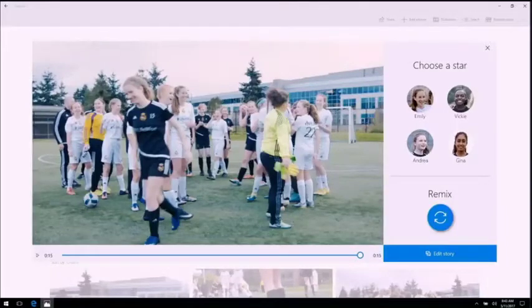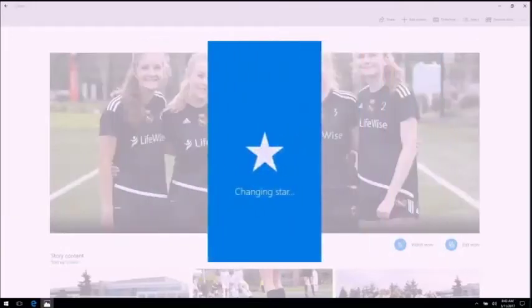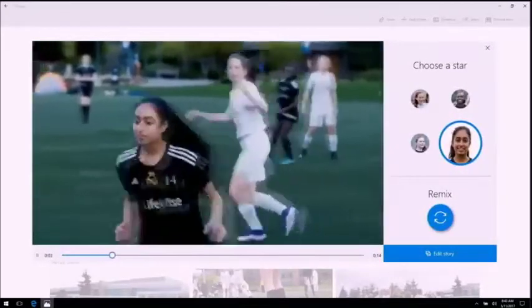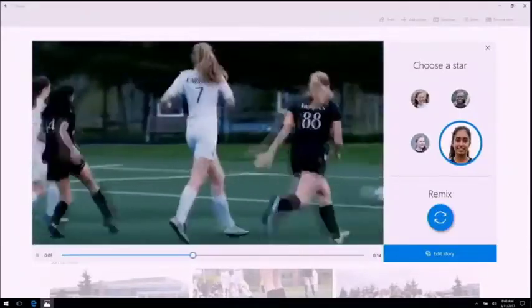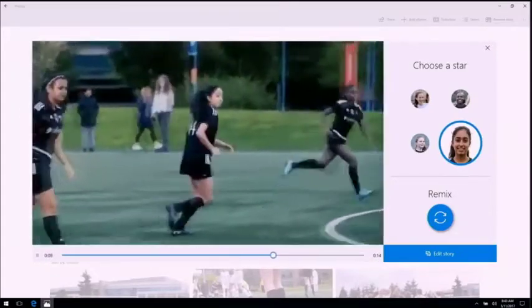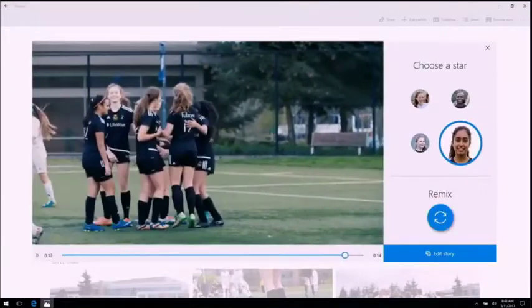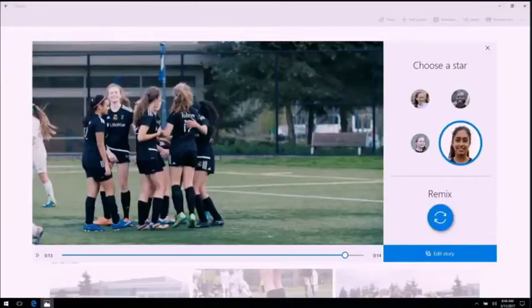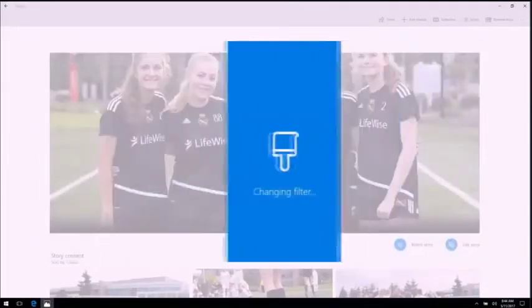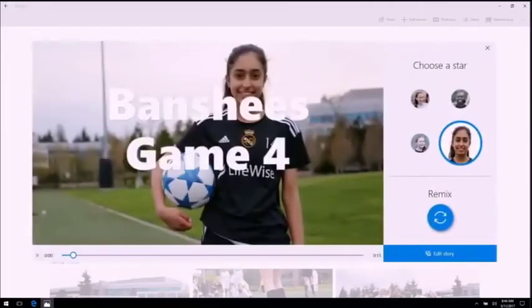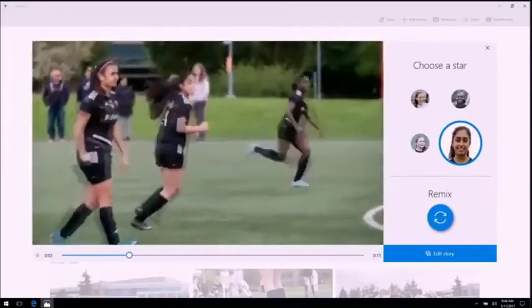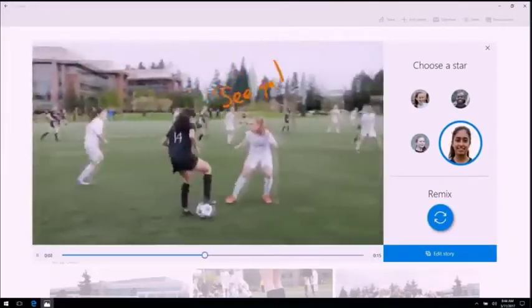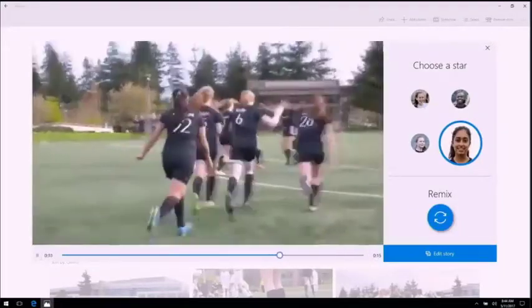To do that, I just touch her thumbnail and Story Remix will redo the entire video with her as the star. But I want a different vibe. Story Remix can give you a whole new look and feel for your video by just touching the Remix button — it changes the cuts, the filters, the music.